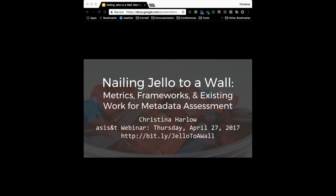Greetings and welcome to this joint TCMI ASIST webinar. I am Anna Bautista and I am the Chair-Elect of TCMI. It is my pleasure today to introduce the joint webinar series and today's presenter and topic.